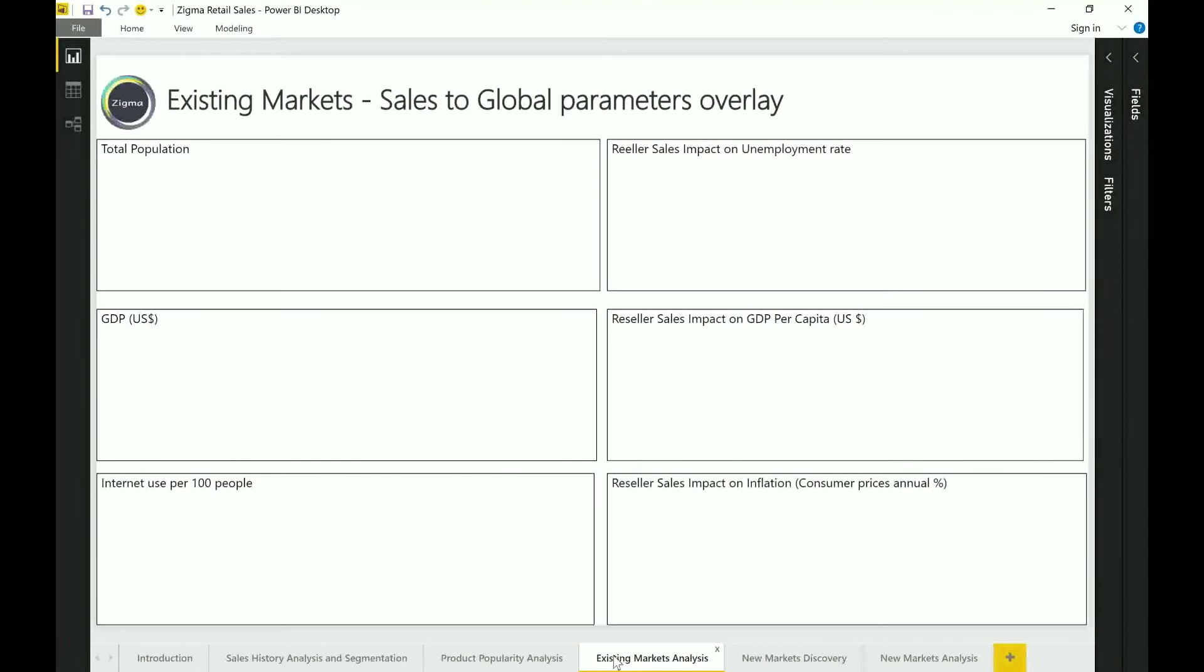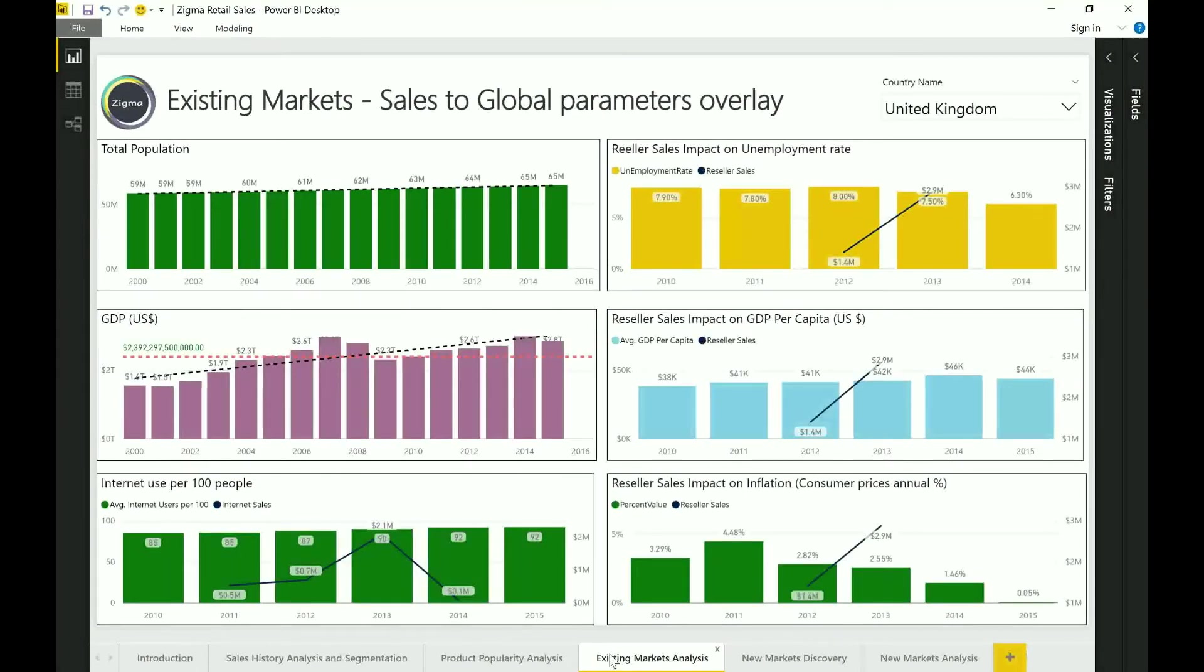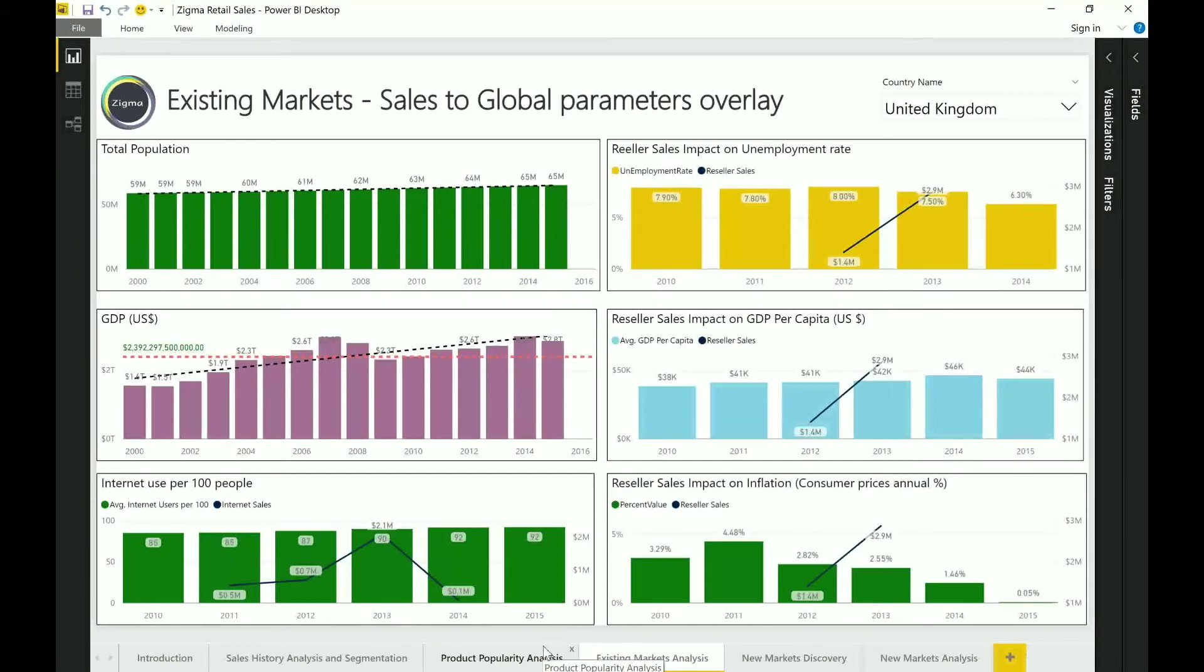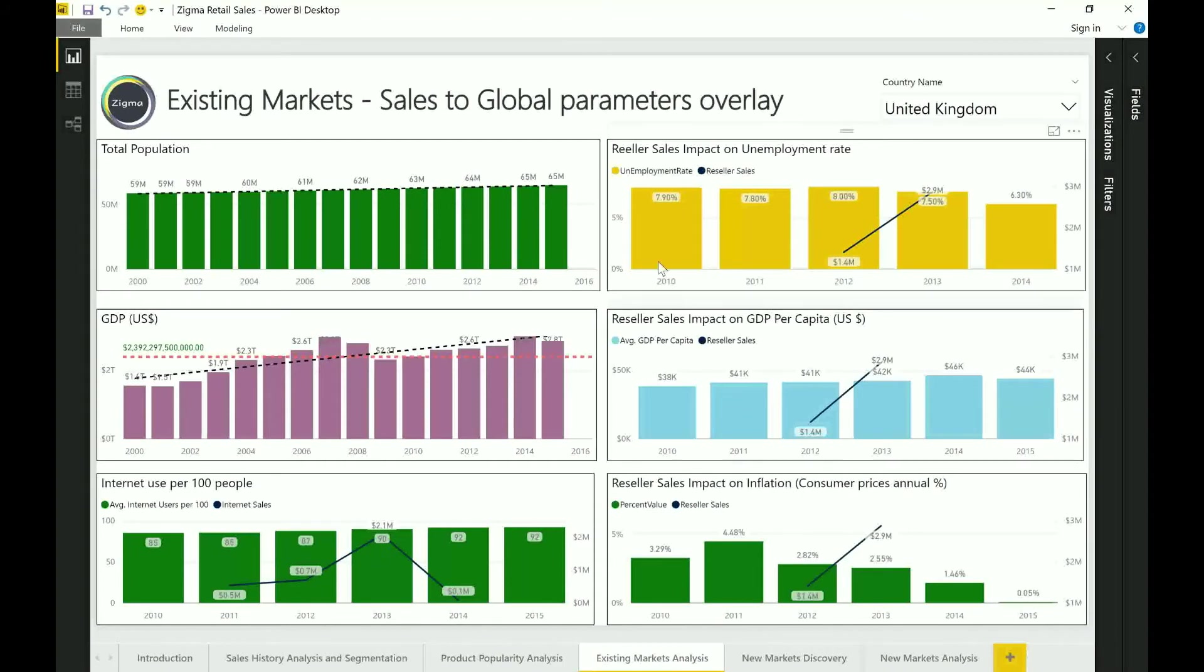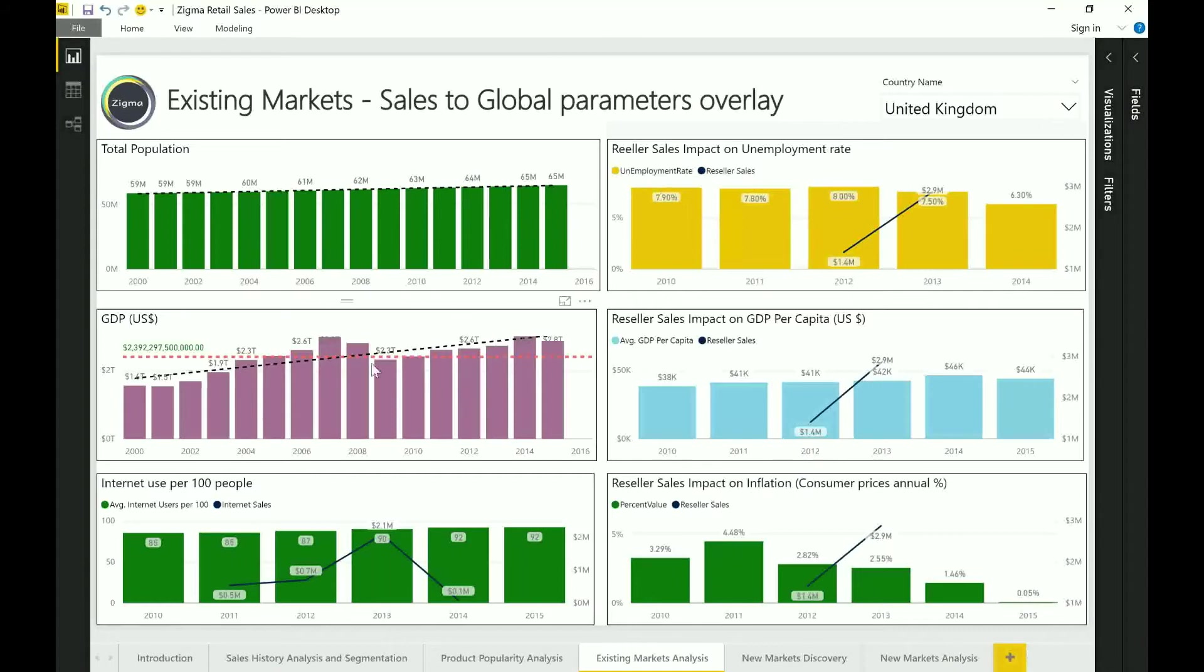Now moving on to the next tab we are doing further analysis. This time I'm doing an overlay of the actual sales data from my company with the third party data that I've sourced from external sources. Now if you look at this I have six different parameters that I've chosen. I have total population, reseller sales impact, GDP, reseller impact on GDP per capita, internet usage and reseller impact on inflation.